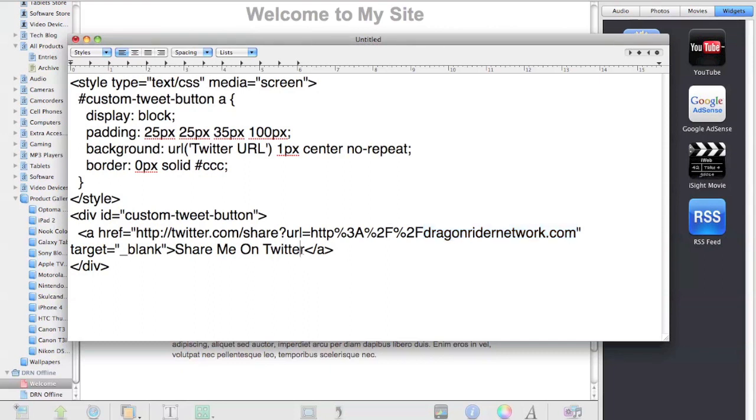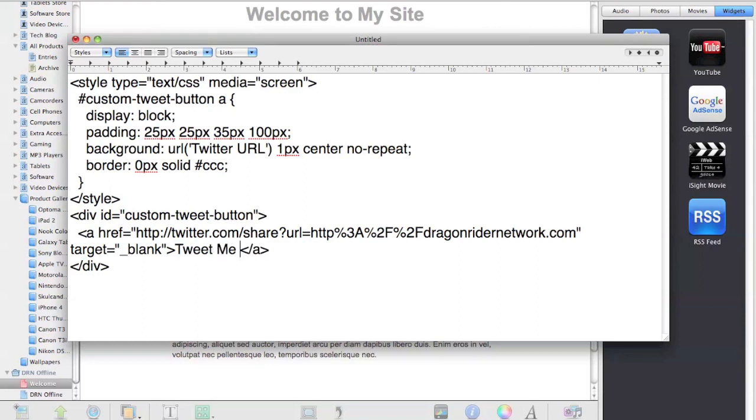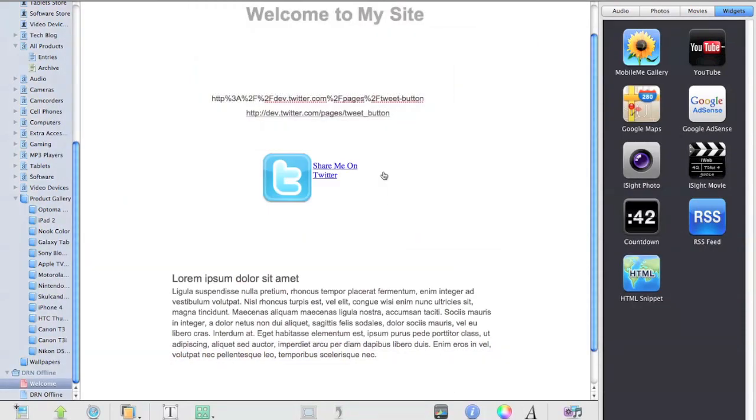From here, if you want to change what the button says under it, instead of 'Share Me on Twitter,' you could say 'Tweet Me' or anything. It's all up to you. That's what makes this so custom. Finally, when you're done with it, you can just publish your site.